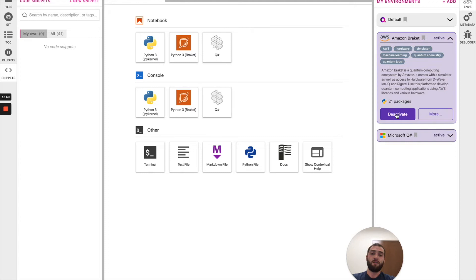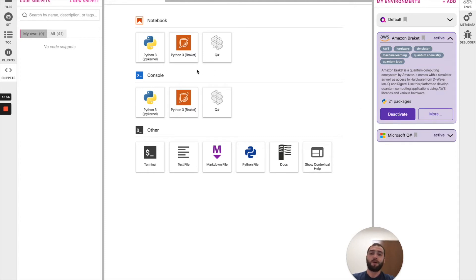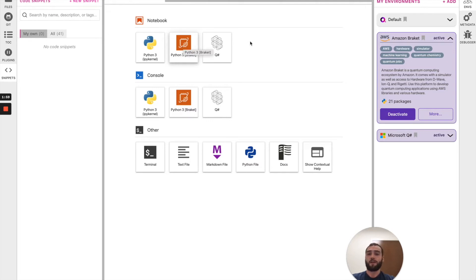By clicking activate, it'll populate an IPython kernel for the Amazon Braket environment. By clicking on this notebook, you will launch an instance that can be used to run the Amazon Braket SDK.